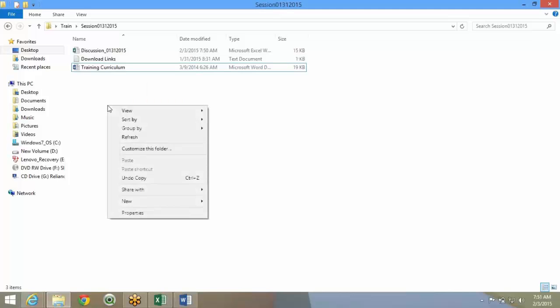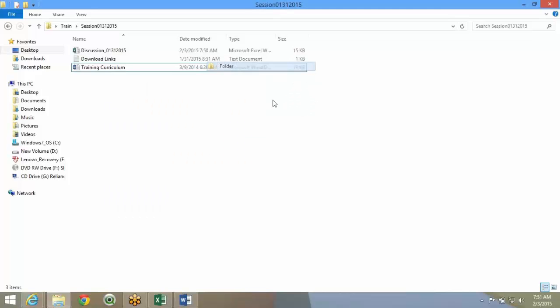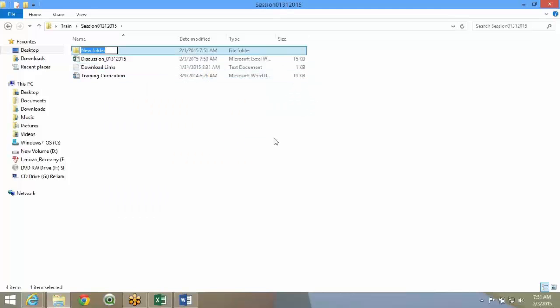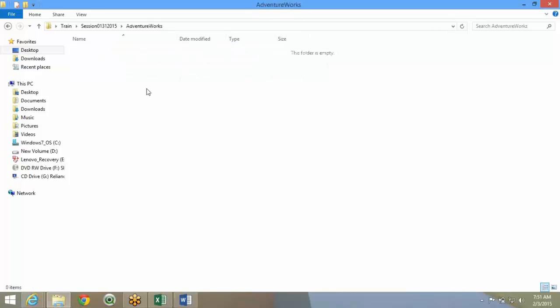You start with creating a project folder. First thing, you create an overall project folder. Our project is AdventureWorks. You create a main project folder.